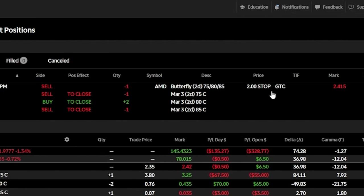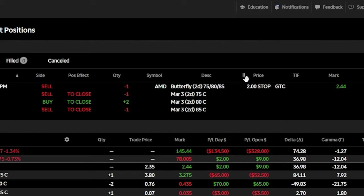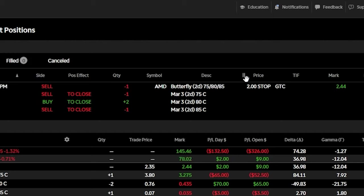That's how you're going to place a stop on a position you already hold in your account, and it's going to be the exact same regardless of the spread type. So if it's an iron condor, a vertical, anything, you're going to do it the exact same way.